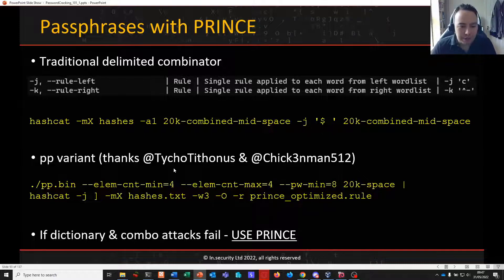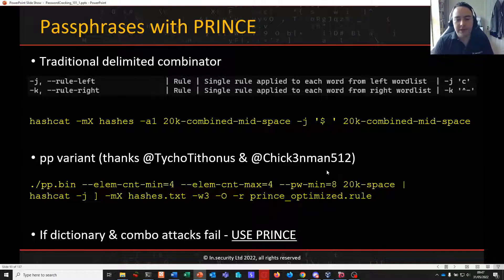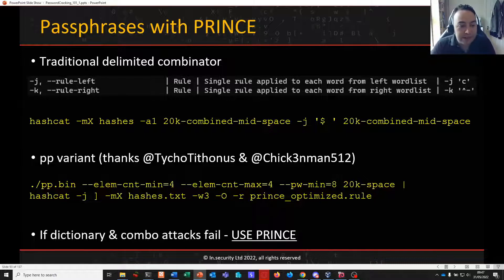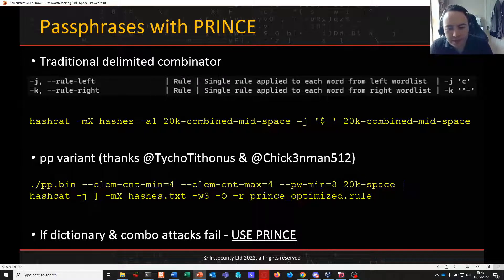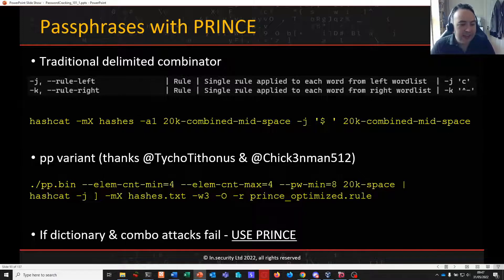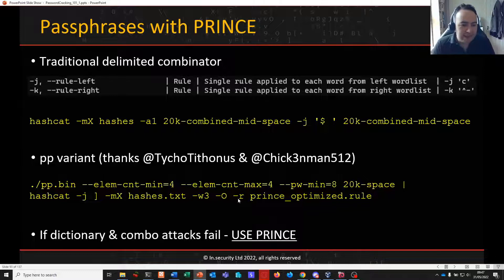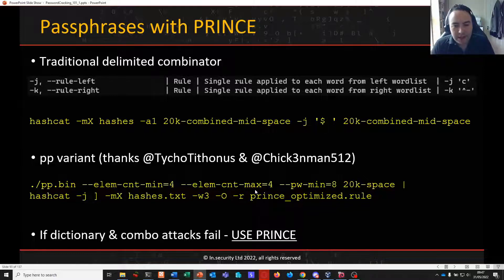Shout out to Royce Williams and Sam Crowley, Tycho Tithinus and Chickenman, who are both part of Team Hashcat, for steering me in the right direction on Twitter when I was scratching my head about how best to achieve this efficiently. They leaned in and said we can do this a little bit better by taking Prince and setting a minimum and maximum element count.